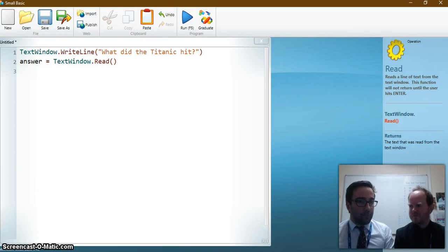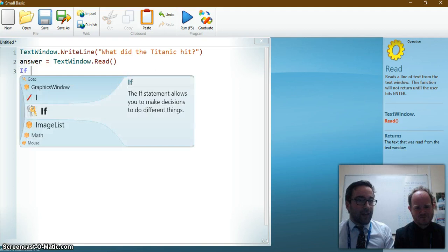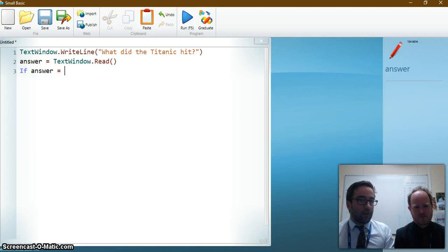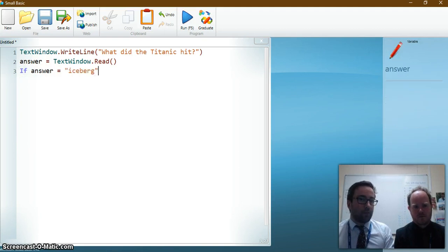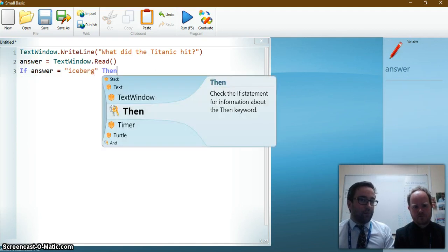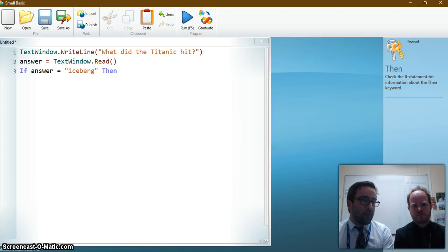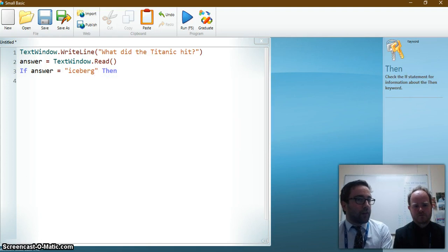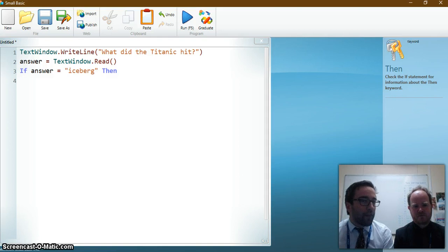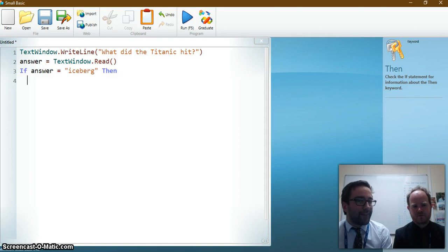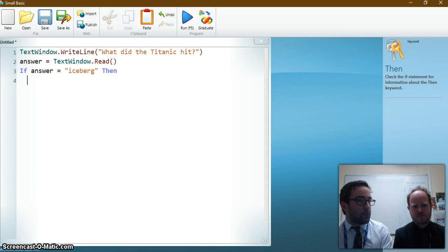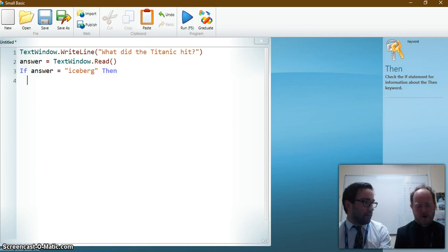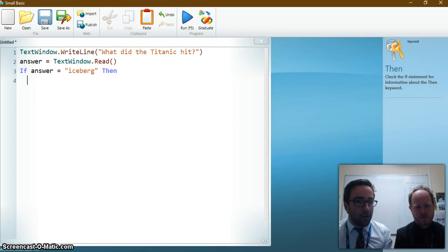Then the if statement comes in. So we're going to say if the answer equals iceberg then and then we can press enter and can you see on line four a little bit indented there. It's indented, yeah. So what that means is that anything underneath that if statement that's indented in it's going to do that. That will happen if they say iceberg. Okay. Correct.